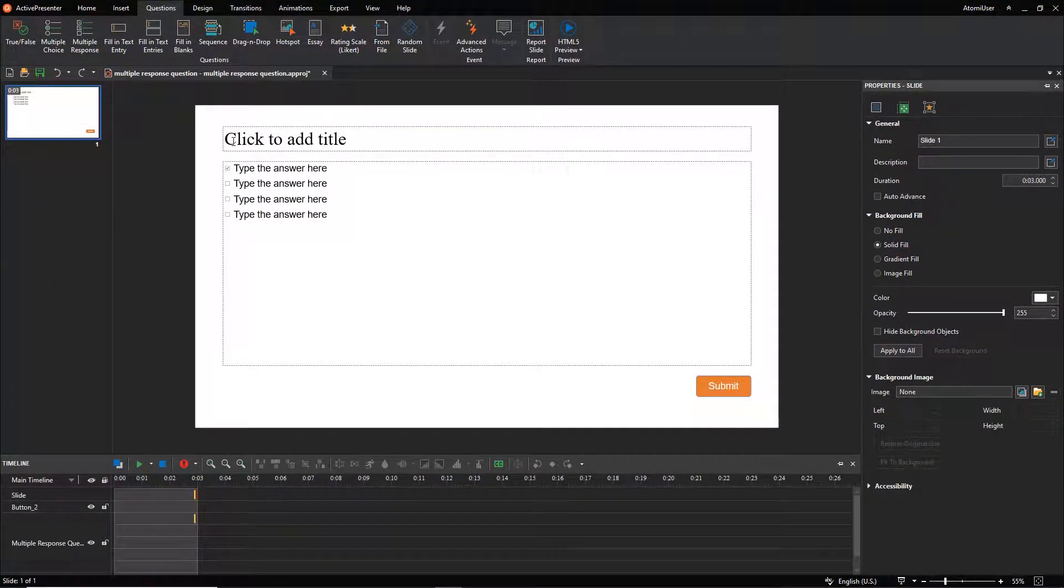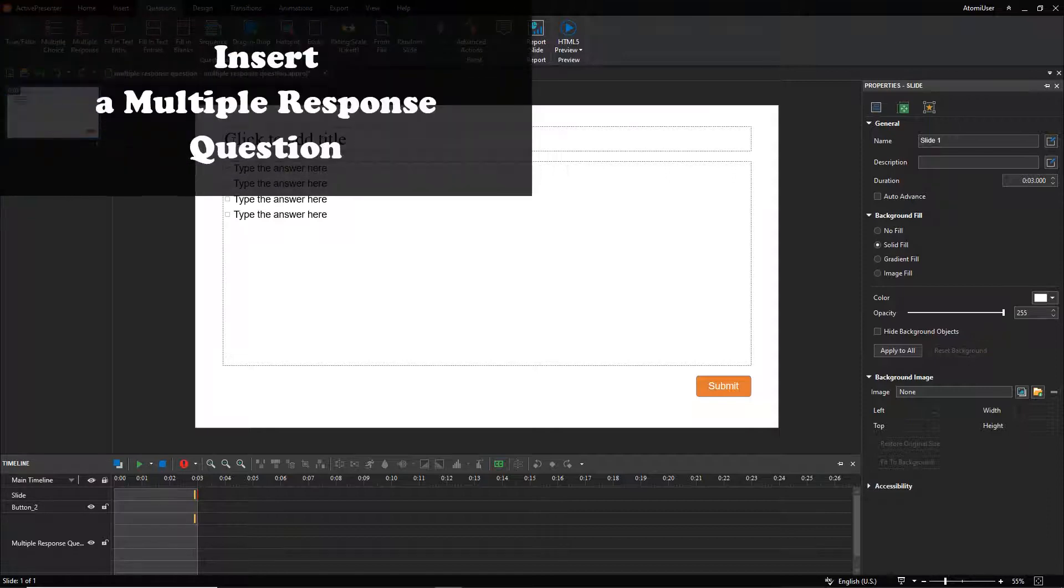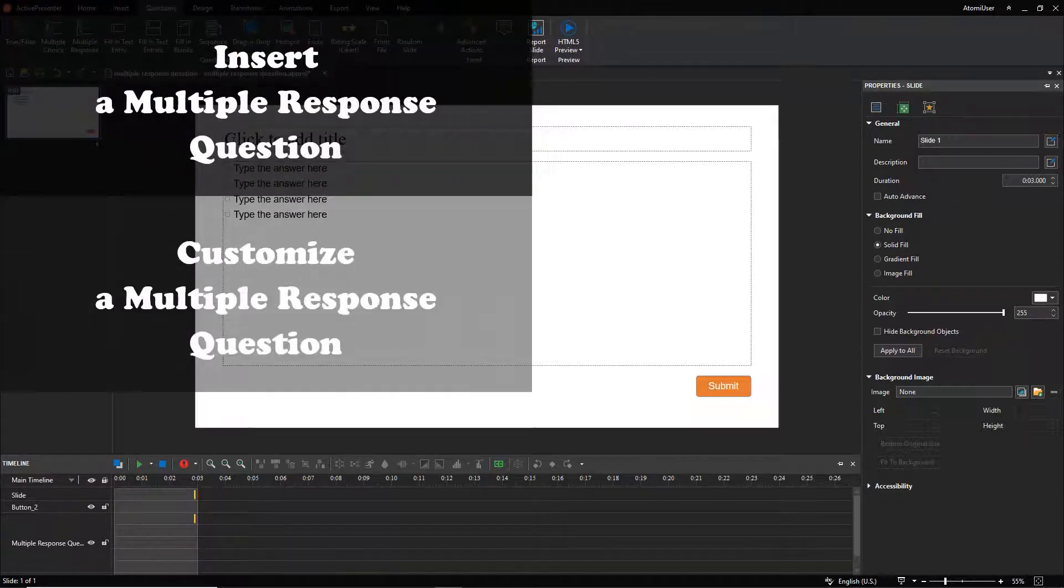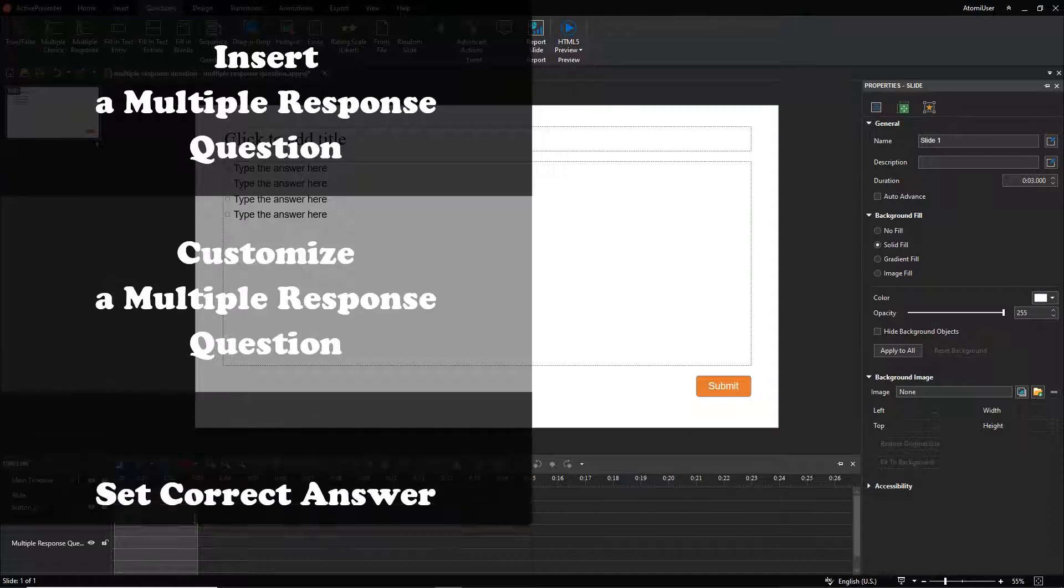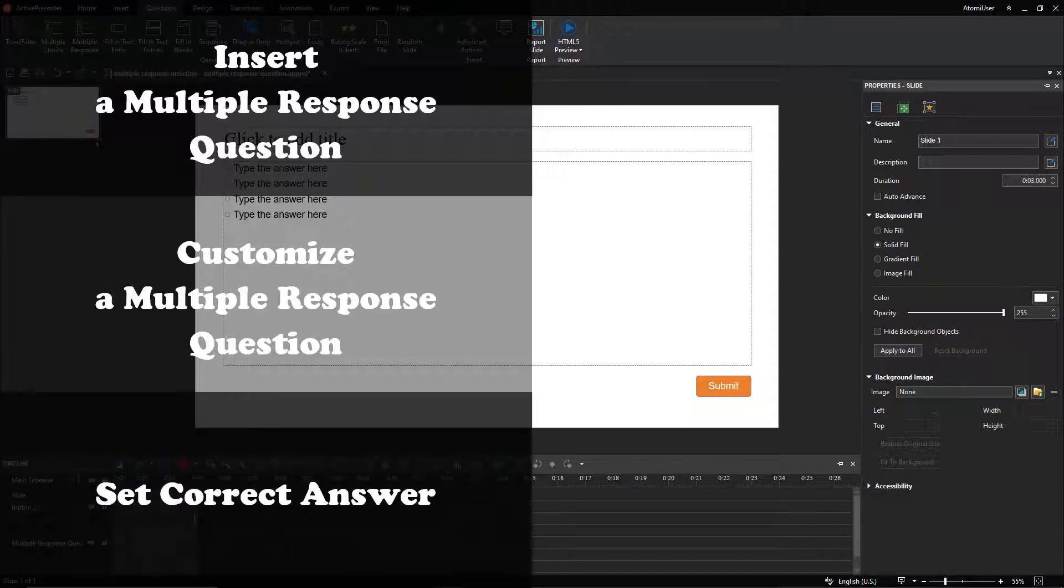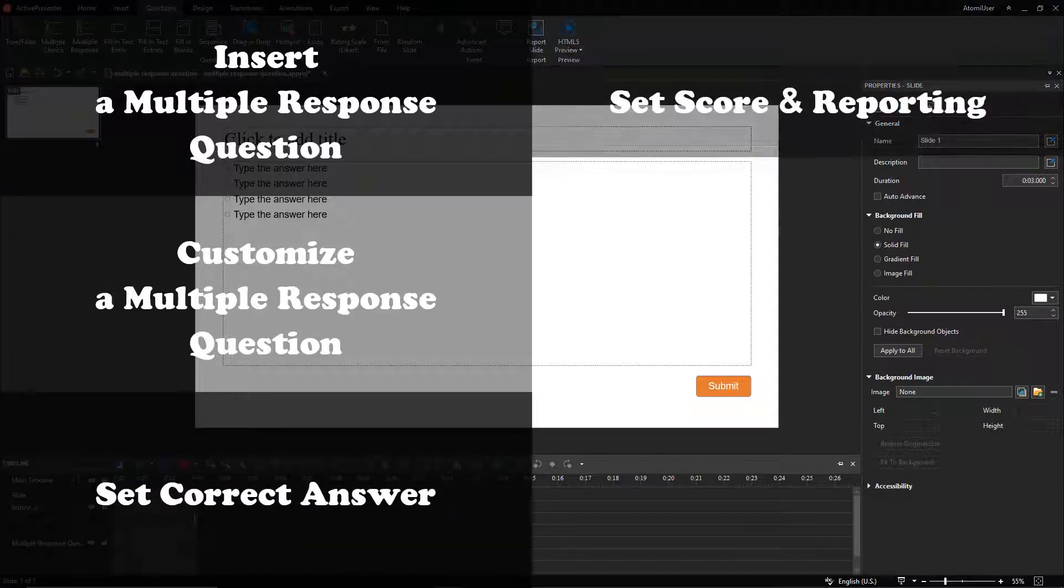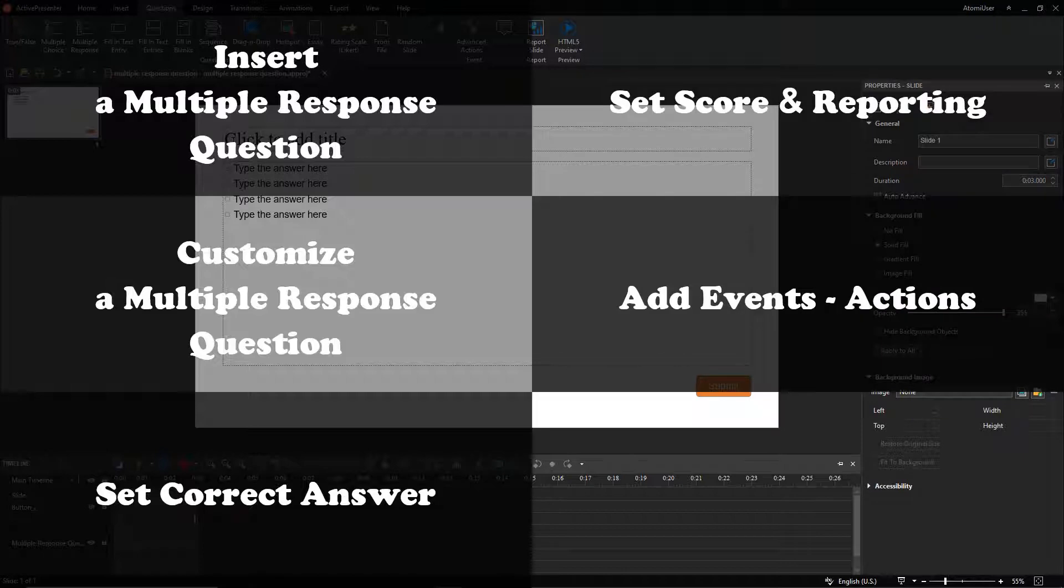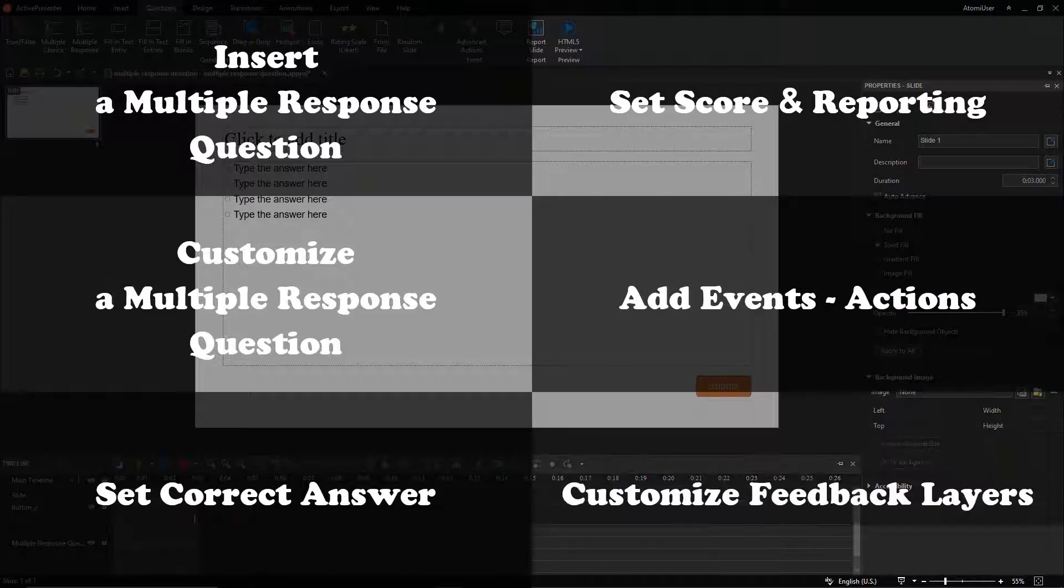To create a multiple-response question, let's follow these six steps. Insert a multiple-response question. Customize a multiple-response question. Set correct answer. Set score and reporting. Add events, actions, and customize feedback layers.